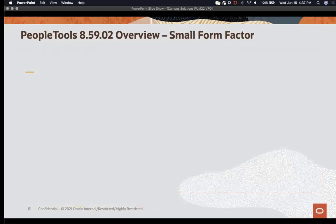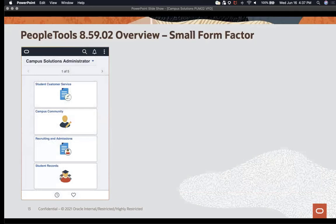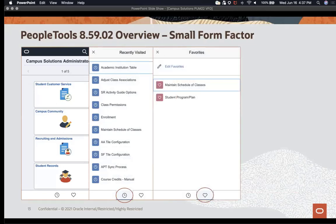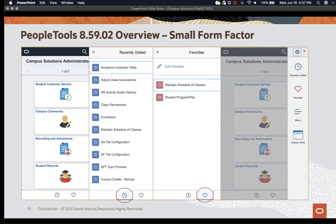In addition to the large form factor, the small form factor has made some changes as well. Notice the tile structure — it's a stacked tile structure in 85902. The recently visited and favorites icons are at the bottom of that page, and the nav bar is on the right-hand side. That concludes our brief overview of 85902.